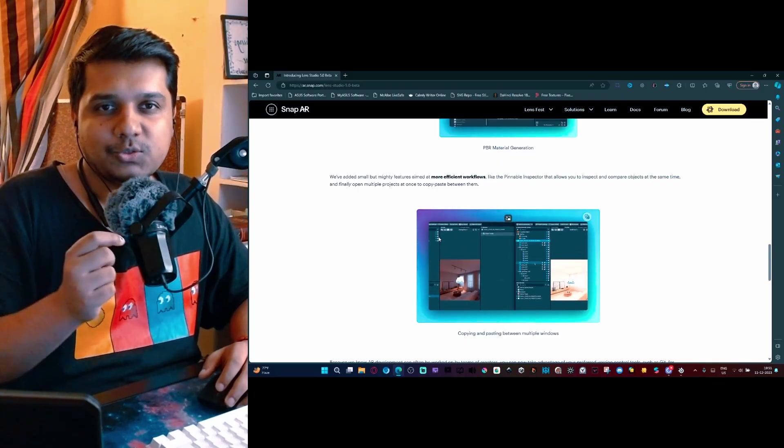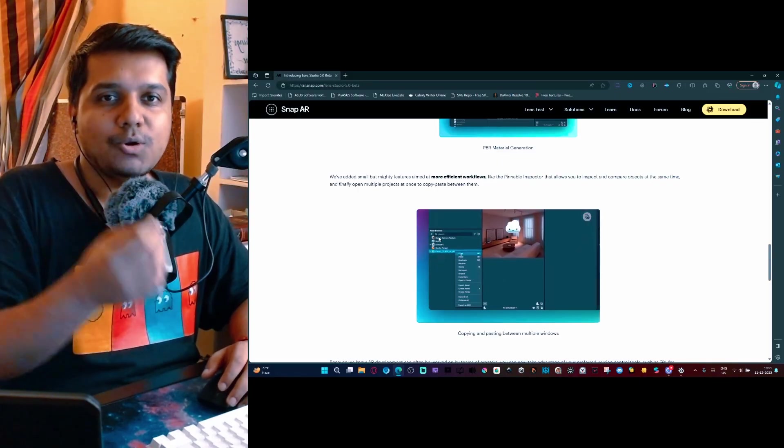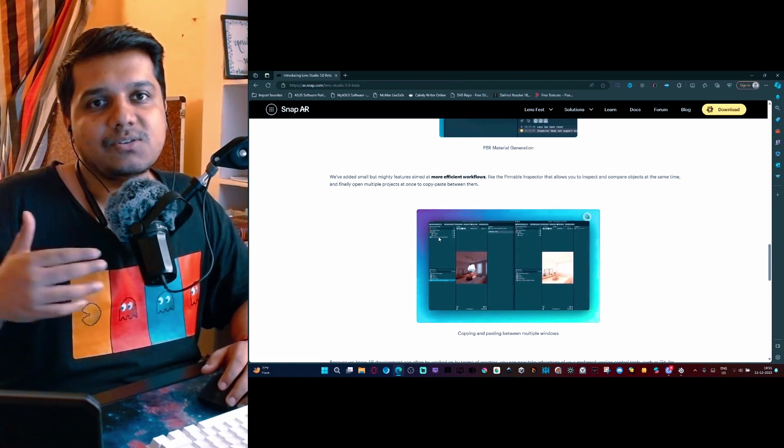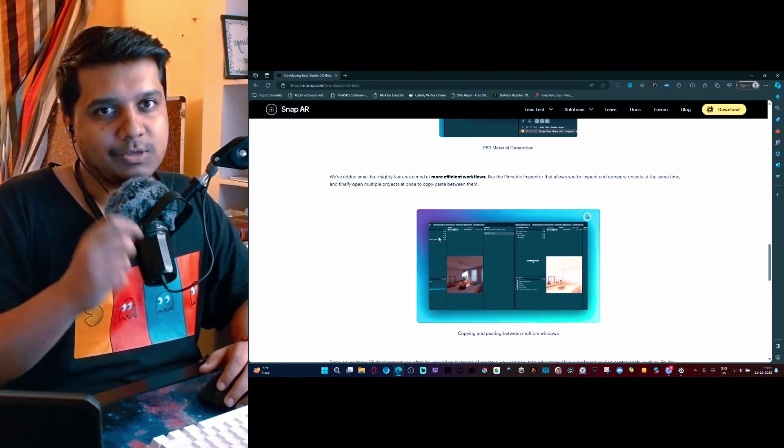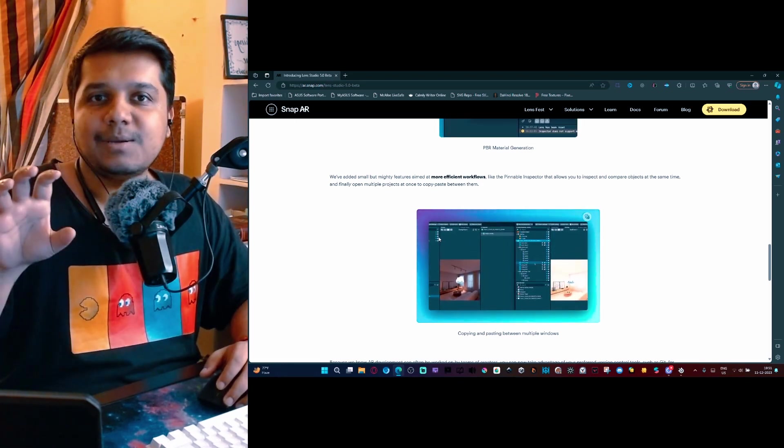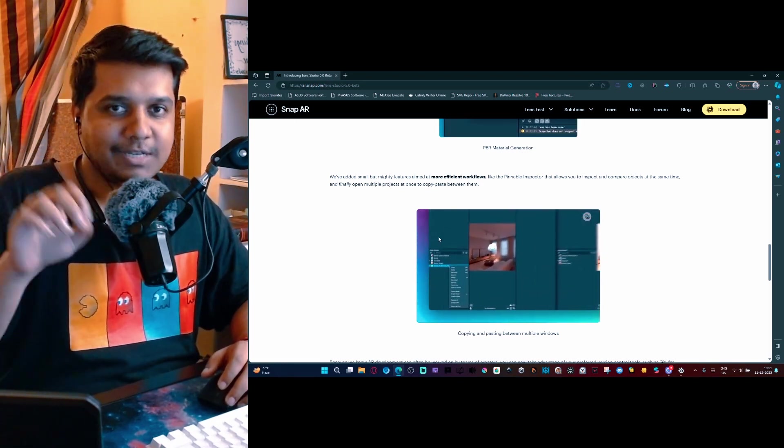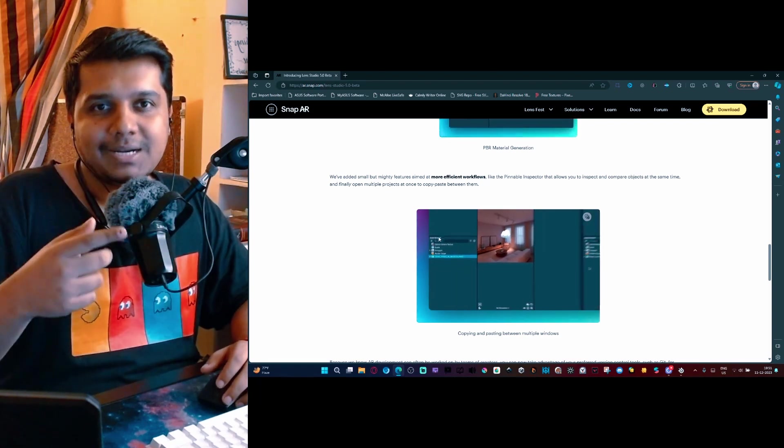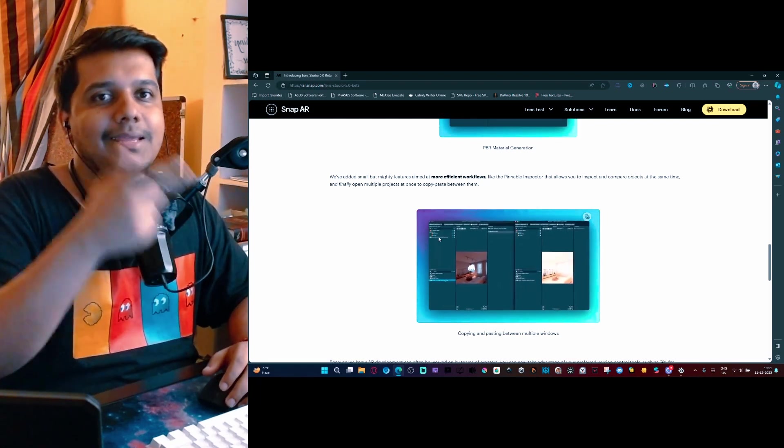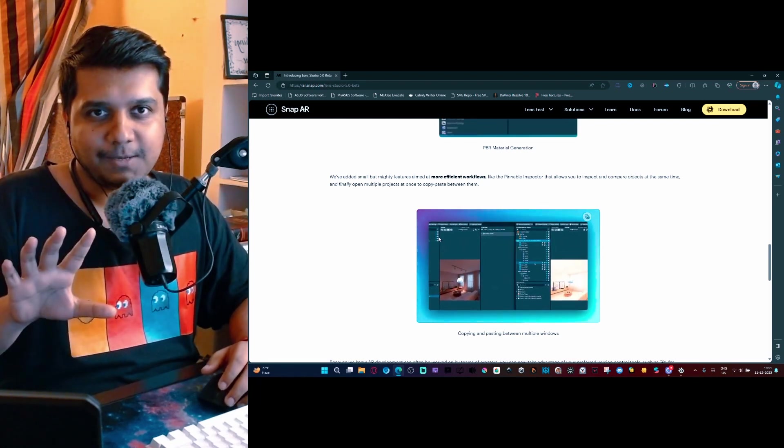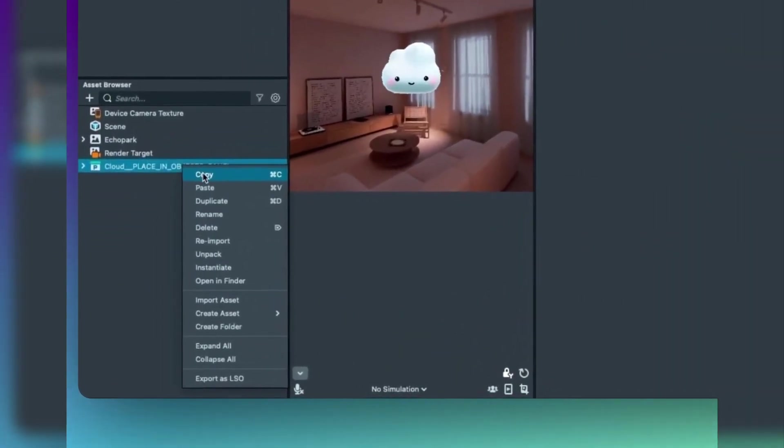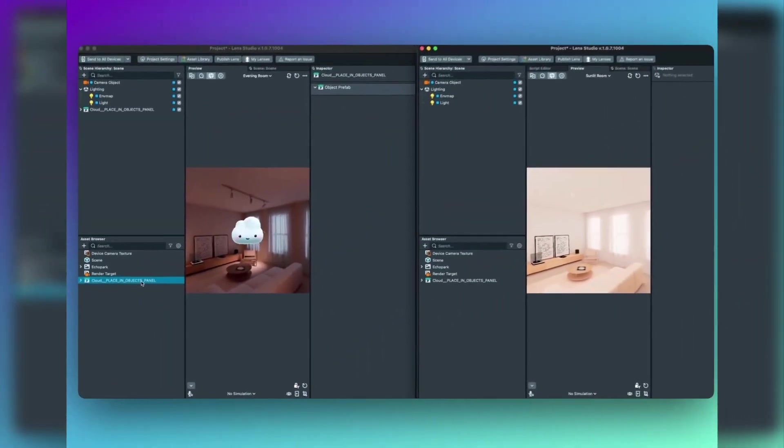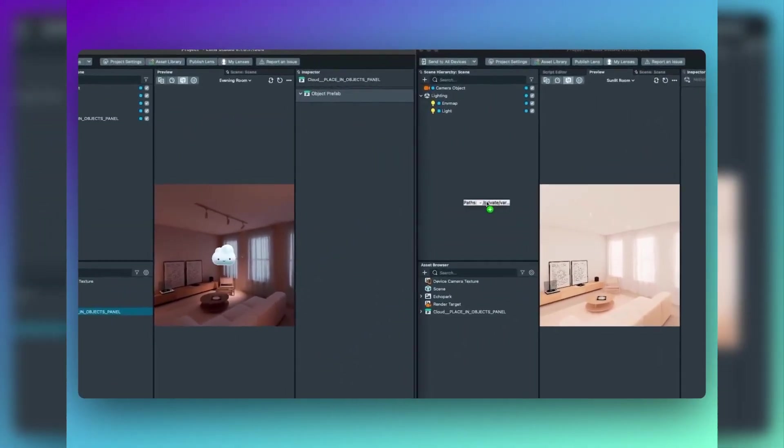If you've used older versions of Lens Studio, you will know that creating more than one instance of Lens Studio is not possible. If you wanted to copy something from one project into another project, you would have to export it and then re-import it into another project. What this allows you to do is have two instances open and work simultaneously between them.